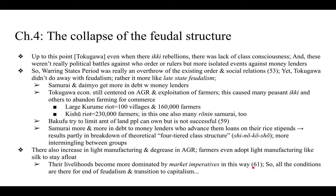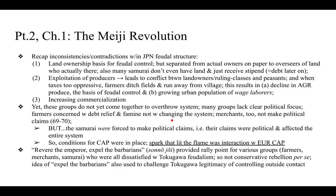Noro recaps the contradictions within the Japanese feudal structure. First, land ownership was the basis for feudal control but was separated from actual rule — overseers who were actually present ran the land, and many samurai didn't even have land, just receiving stipends which transformed into debt.